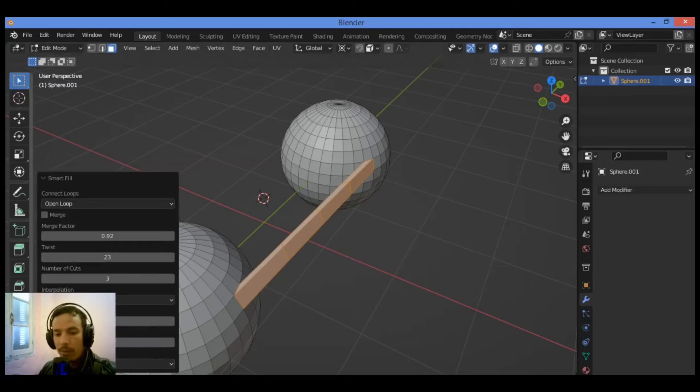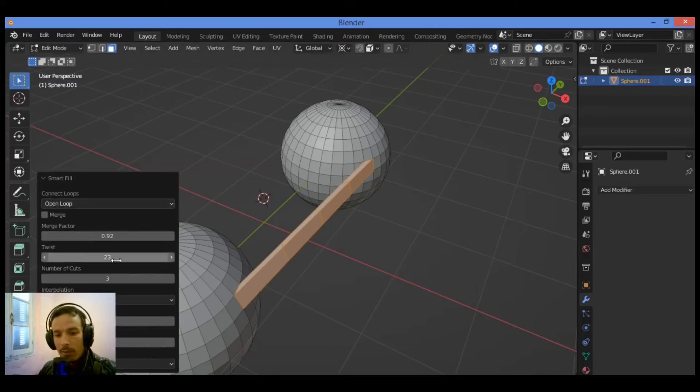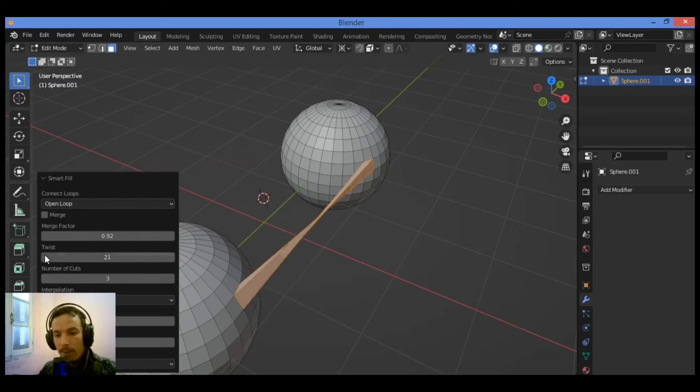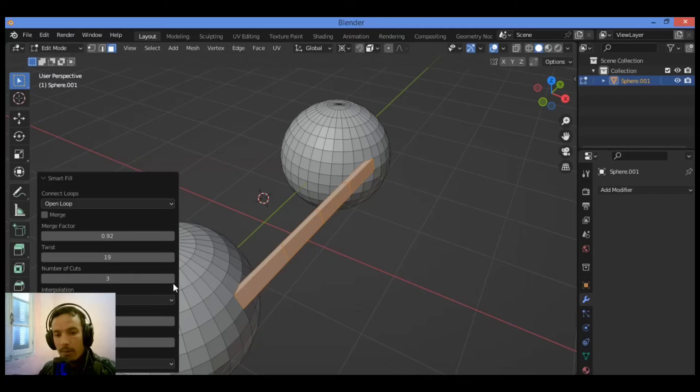Go over here to this menu where you can play around with some values like twisting. You can see over here the value of twisting, and you can also change the number of cuts.